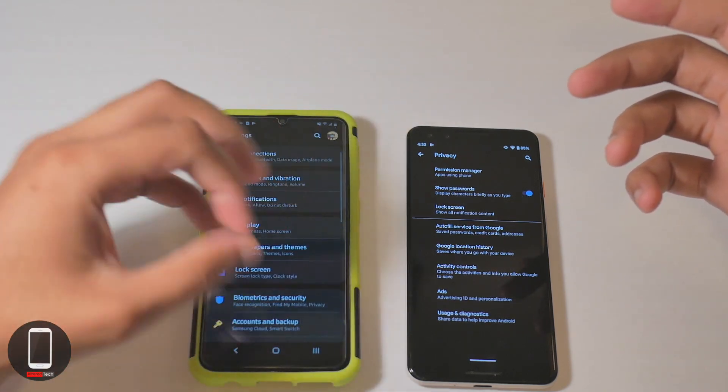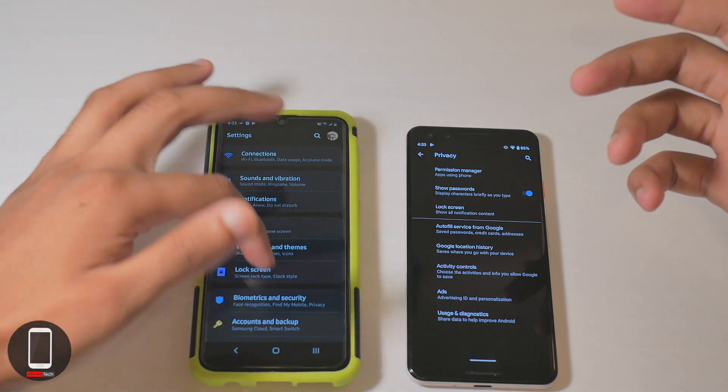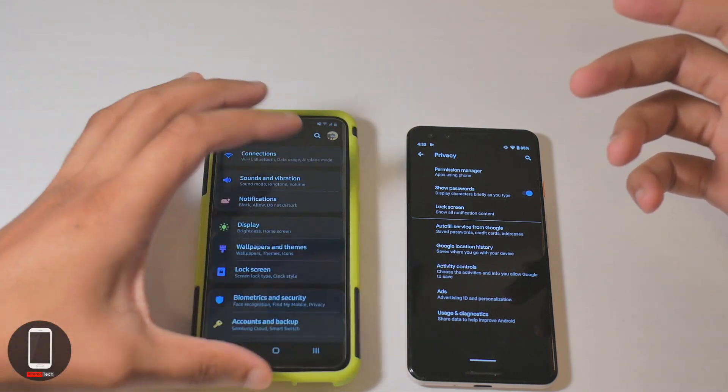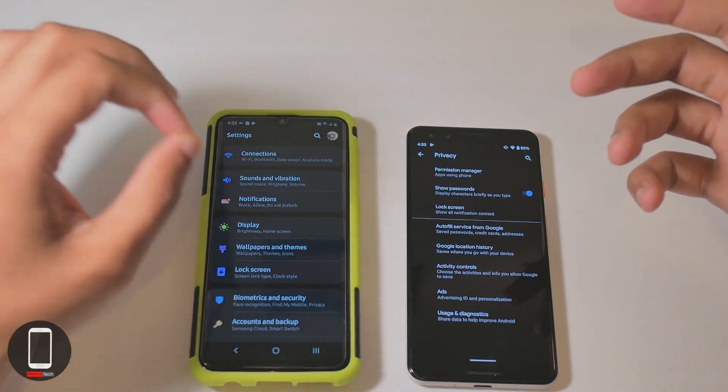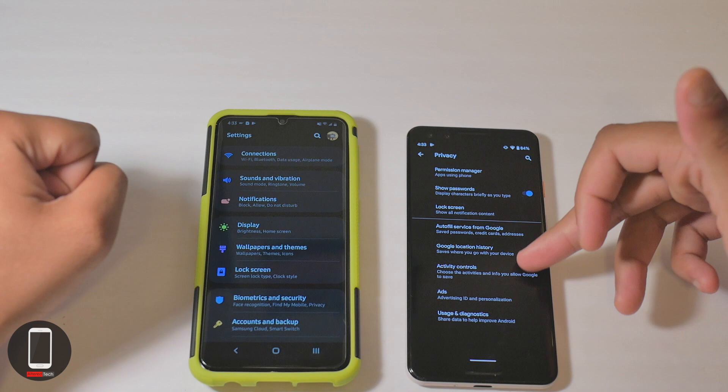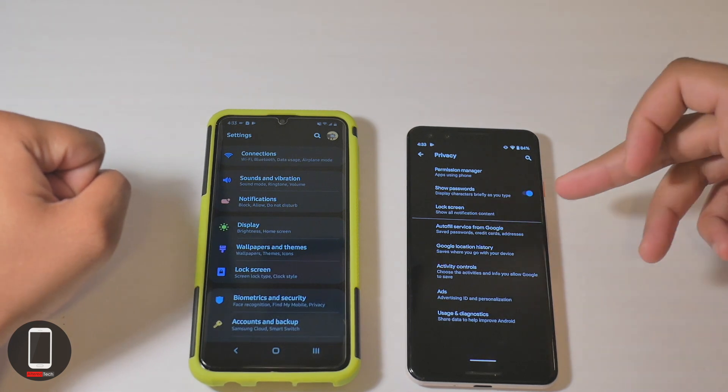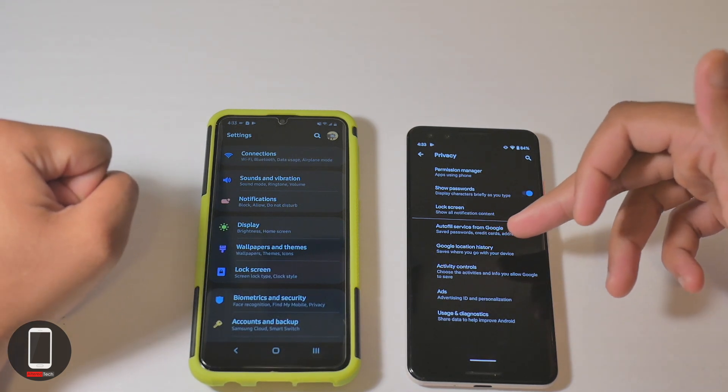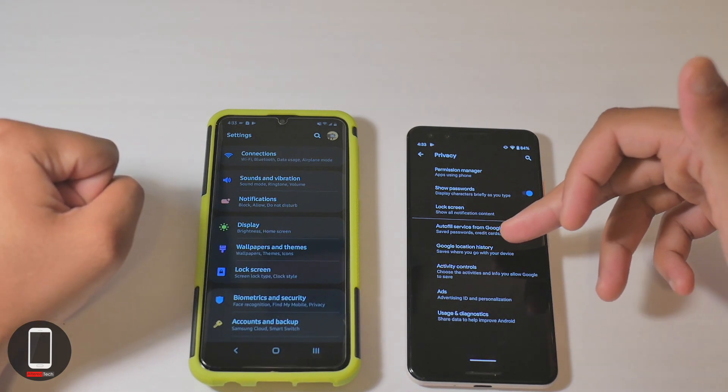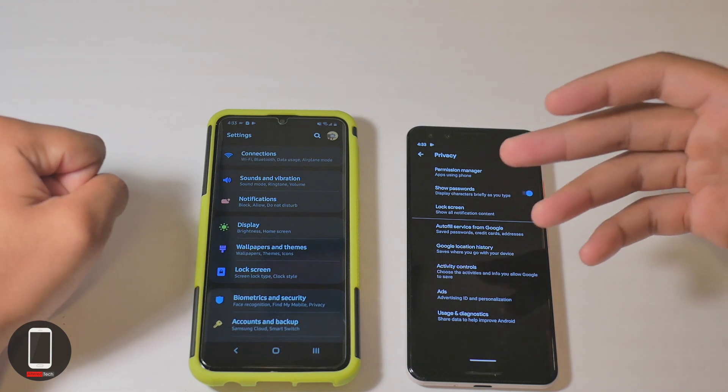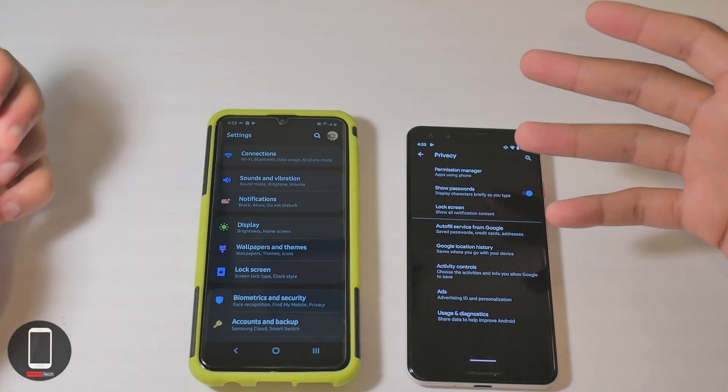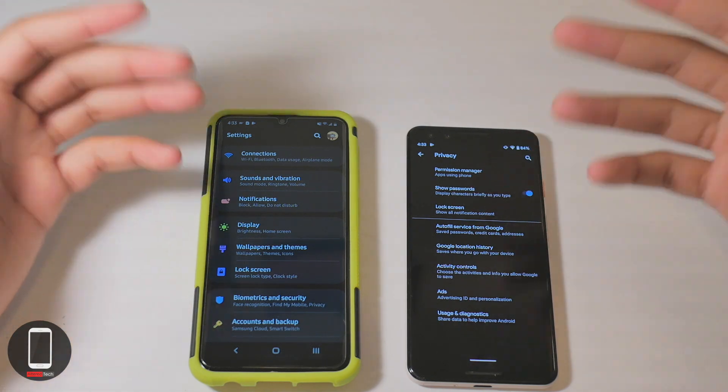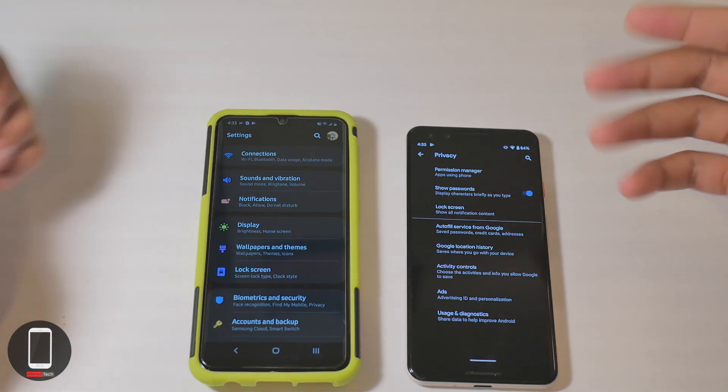Like I said, everything is just scrambled. There's no one spot for you to go ahead and search for your privacy settings. Here you have another privacy setting called autofill service from Google, where you can control whether or not Google can save your passwords, credit card information, and addresses on file.